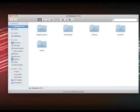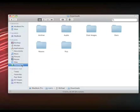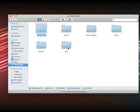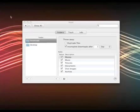Just to show you how this looks, my downloads folder looks like this. I have all different subfolders here: archive, audio, disk images, docs, movies, and pictures. And I want all my files to be sorted by kind. So this is just a really simple script that we're setting up.